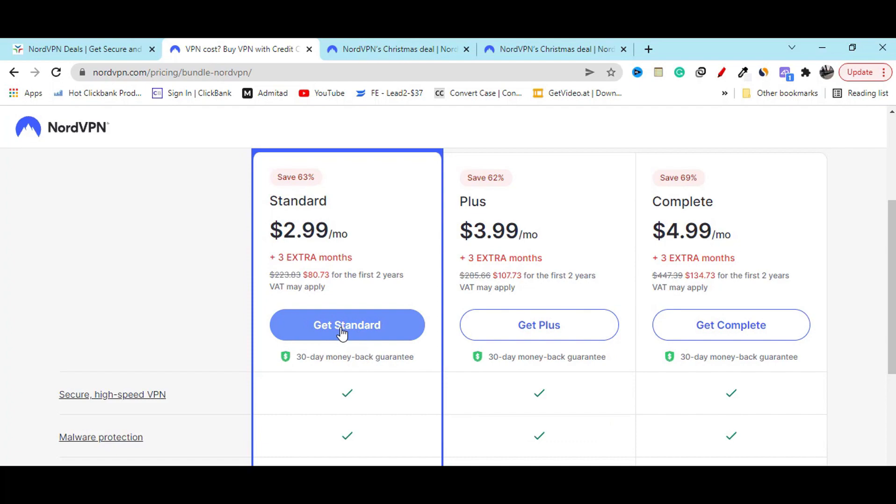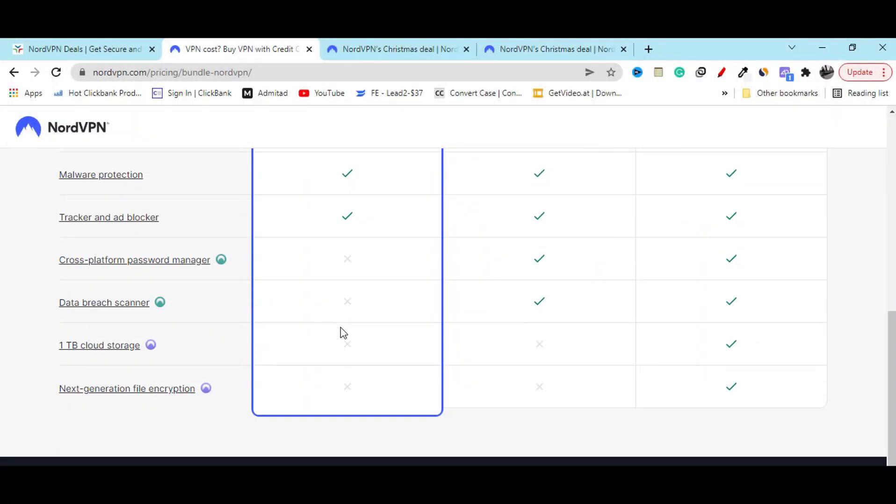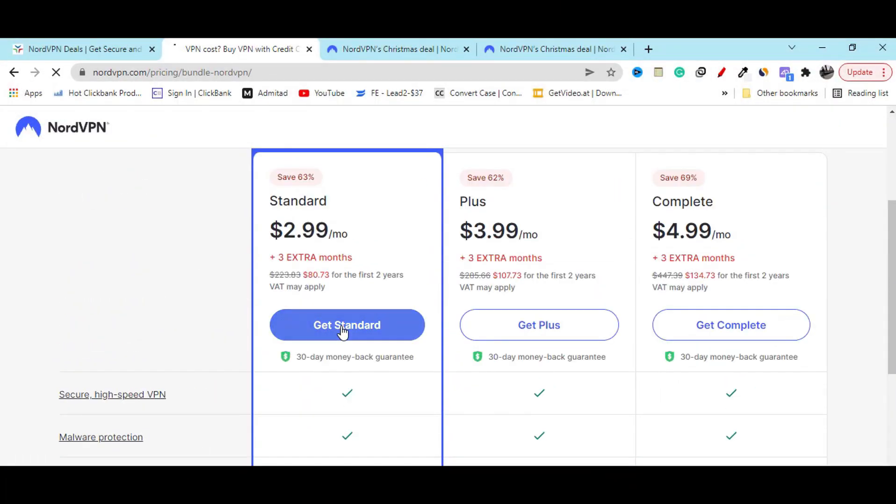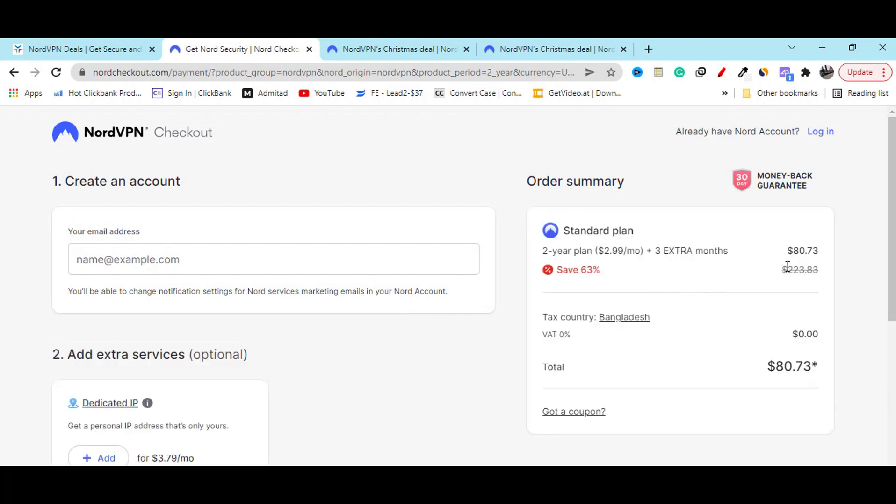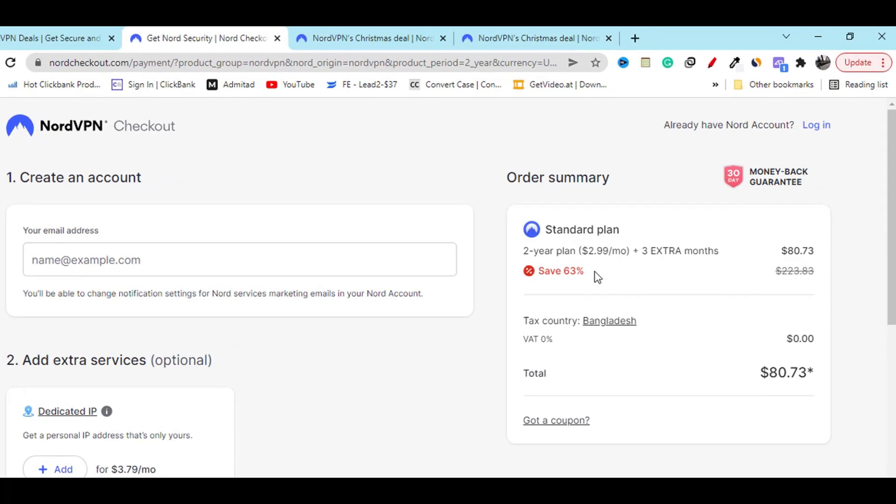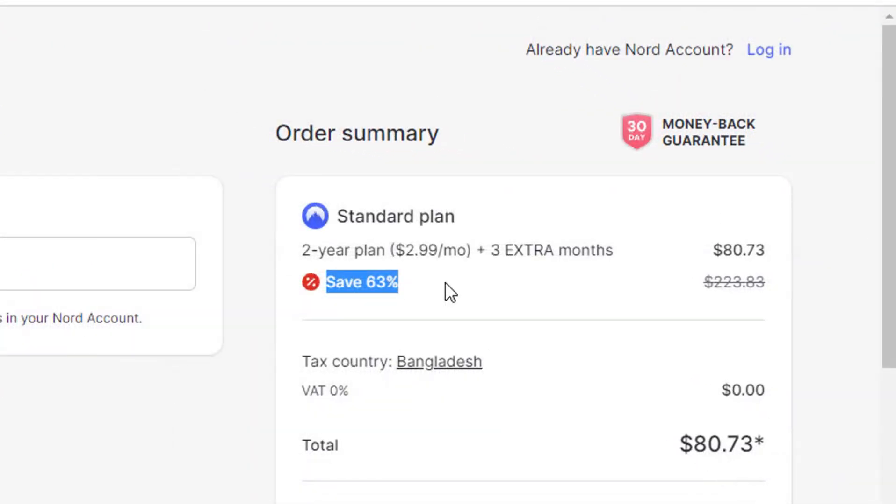Just click get started. You will get the best discount which will help you to save money. Here you can see the discount you are getting which is really really great.